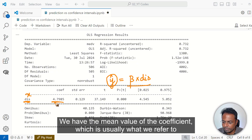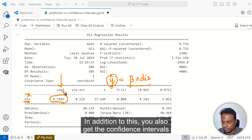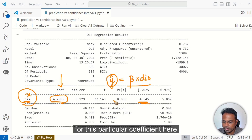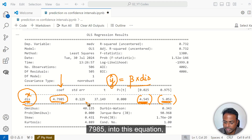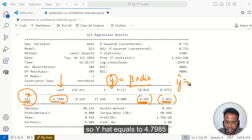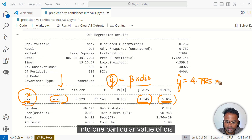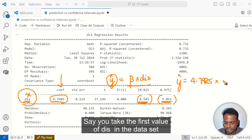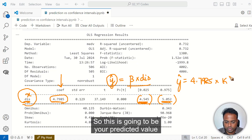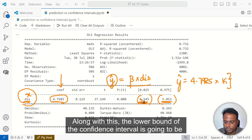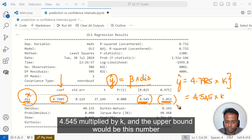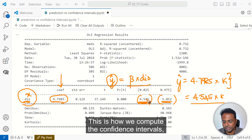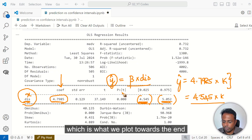Look at this coefficient — we have the mean value of the coefficient, which is usually what we refer to. In addition, you also get the confidence intervals for this particular coefficient — the lower bound and the upper bound. So if you substitute 4.985 into this equation, Y-hat equals 4.7985 multiplied by one particular value of DIS, call it K. The lower bound of the confidence interval is 4.545 multiplied by K, and the upper bound is 5.052 multiplied by K. This is how we compute the confidence intervals, which is what we plot towards the end.